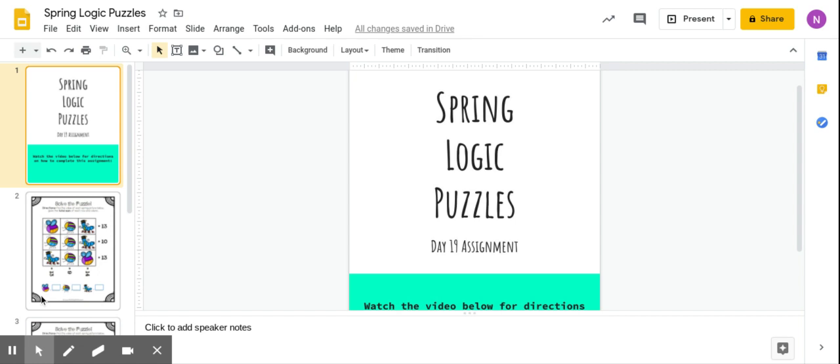Hi boys and girls, today to get yourself ready for spring break you are going to complete some spring logic puzzles.